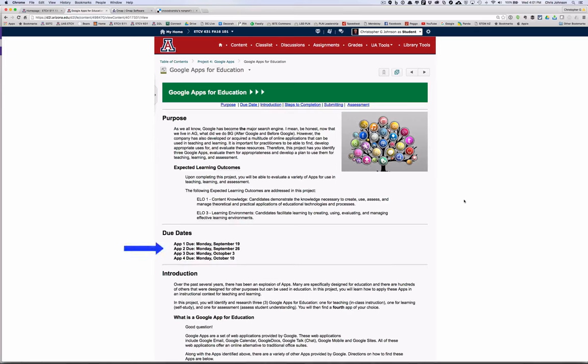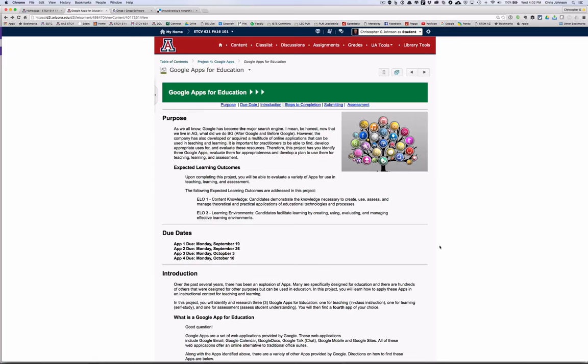You're going to be looking at four apps, one for teaching, one for self-learning, one for assessment, and then I'm going to ask you to find a fourth app that can be anything you want. It could be teaching, learning, or assessment, or it could just be something fun. Now I'm giving you a month to identify these four apps, so I will expect in-depth reviews of each. It should be evident that you've taken the app out for more than just a trial run and that you've used it in some sort of fashion.